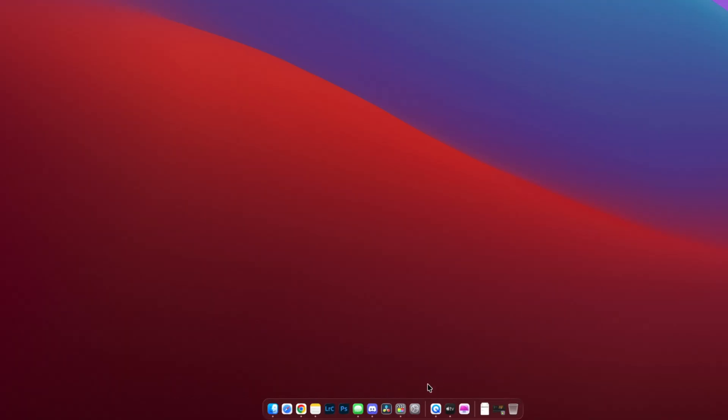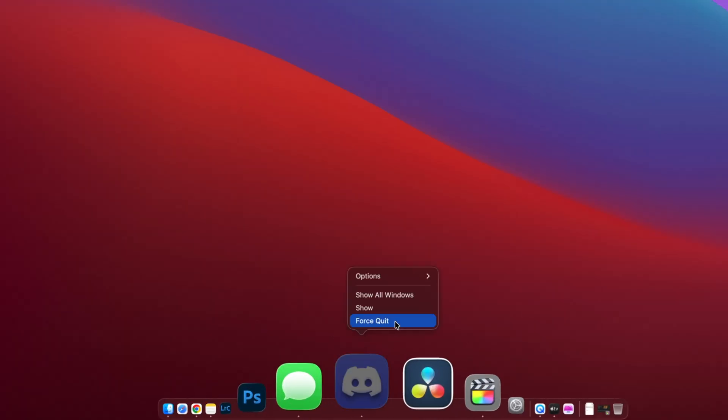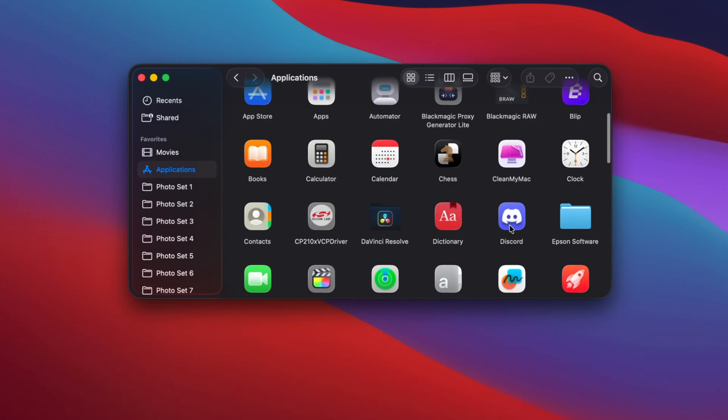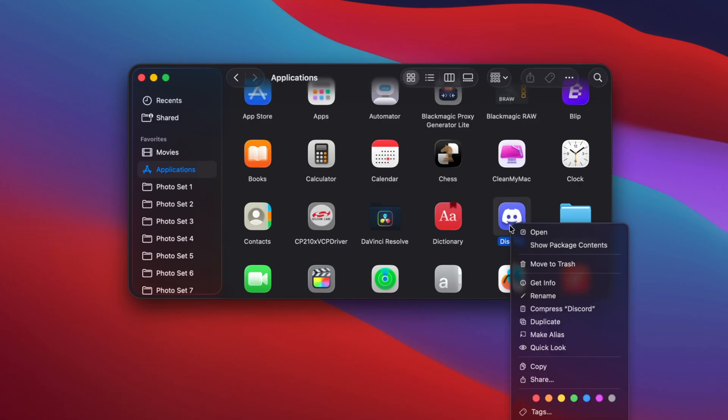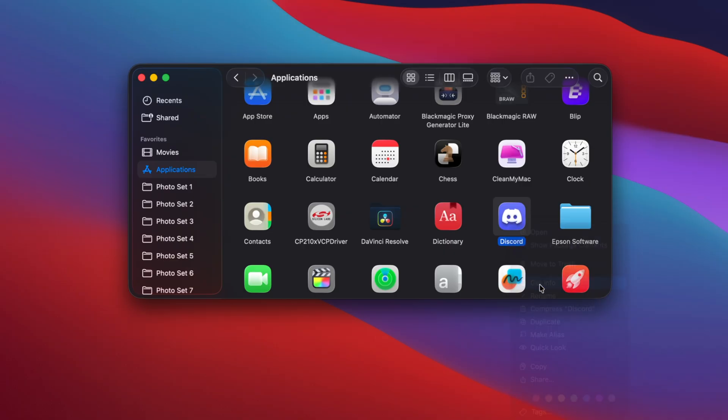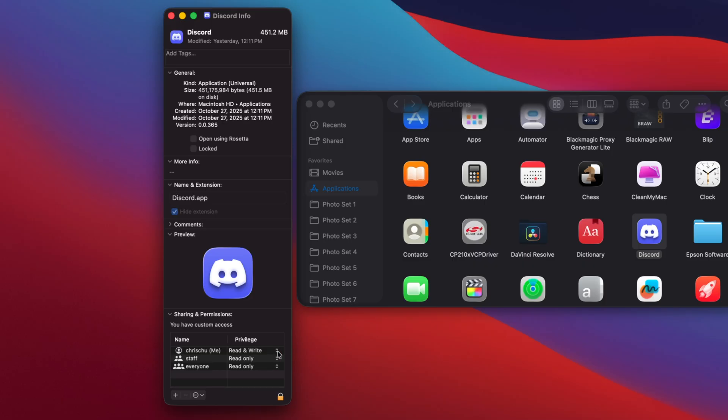Now what if you want to delete an app and it just really isn't deleting for some weird reason? If the app is open, right-click on the icon and hit Force Quit, then go to your Applications folder, find the app, and press Command I to open the Info window. Scroll down to Sharing and Permissions and make sure you have read and write access for your user account. And if you still can't delete it, there's a chance that this app is pre-installed on your Mac and it's not intended to be deleted, so you can't do anything about that.